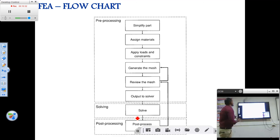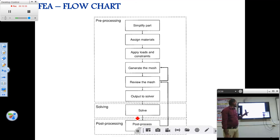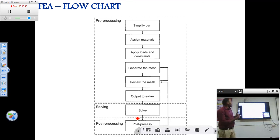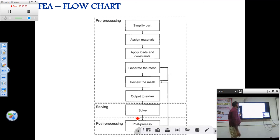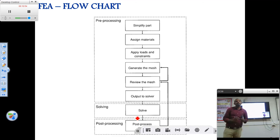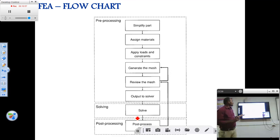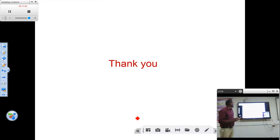So this is a general flow chart. There are three phases: pre-processing, processing, and post-processing. In pre-processing, first we model, then assign the material properties, apply load, constraints, and boundary conditions, and generate and review the mesh, then send it to the solver. In the processing part, it gets solved. In the post-processing part, we get the results. This is the overall output. Thank you.